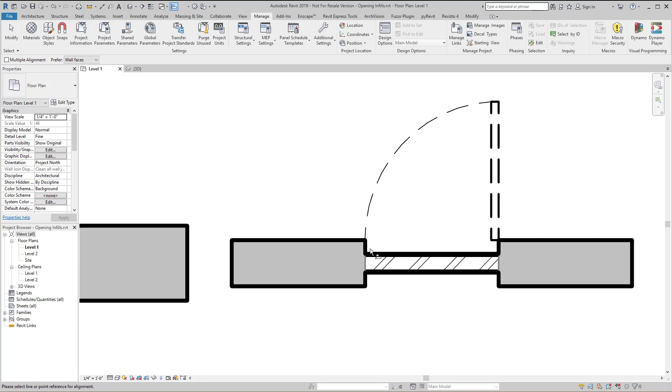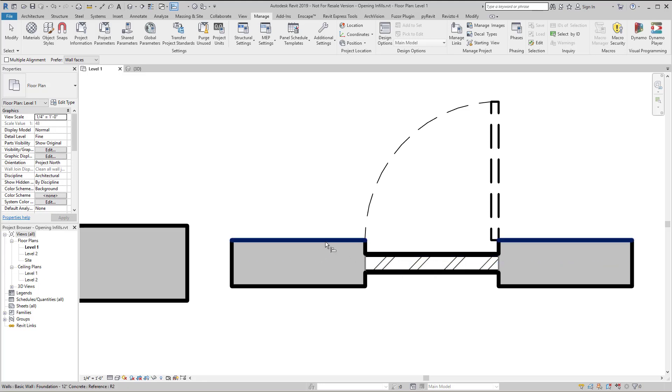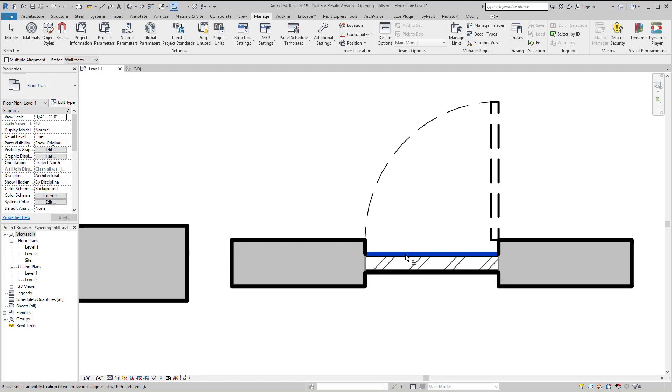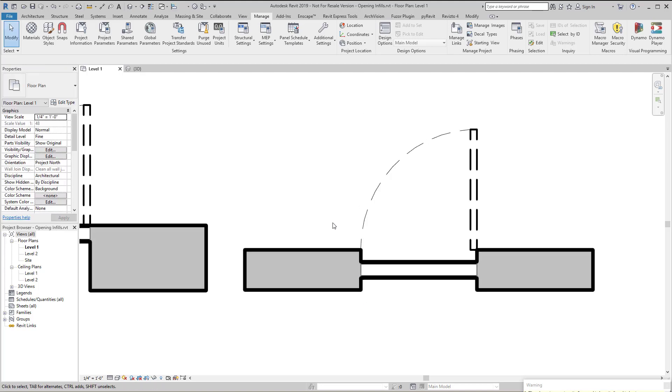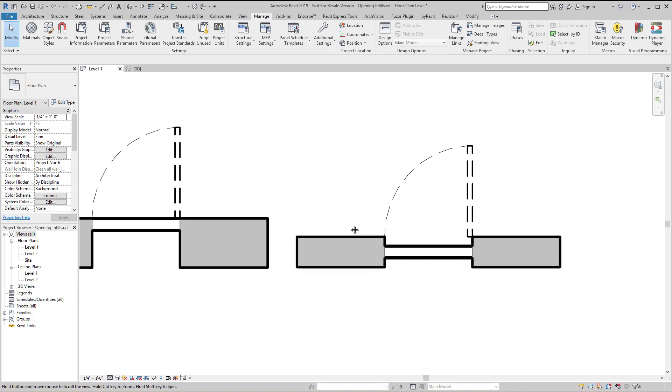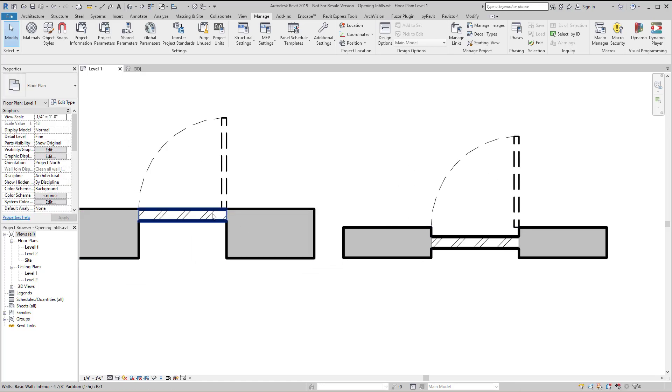But interestingly enough, if you reverse the order, which you wouldn't normally want to do because it's going to move the host, I'm going to select the infill wall and then the host wall. And in this case it didn't move, unlike the last time I tried it, which clearly you can see over here it does work.